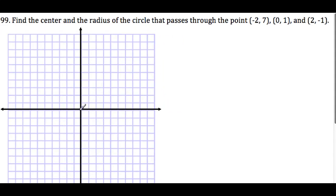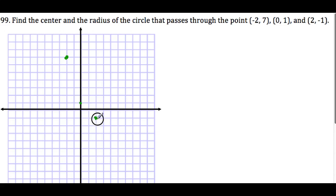We have the points negative 2, 7 — then 6, 7 over here — and then 0, 1 right over here — and 2, negative 1 right over there.